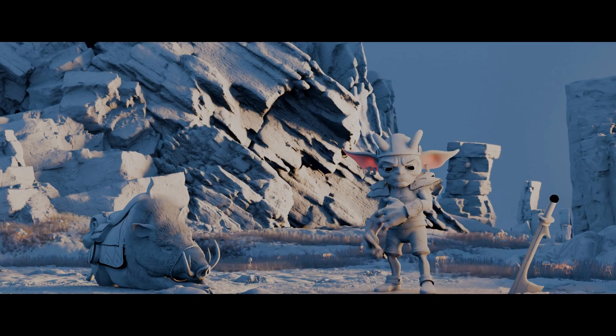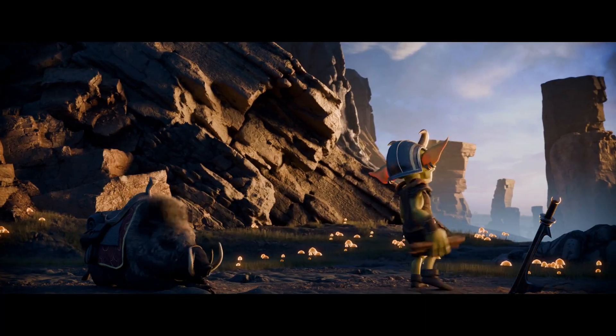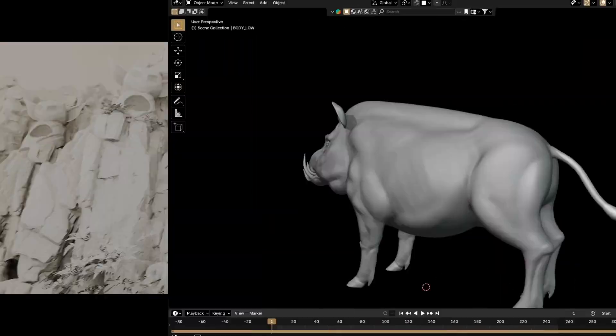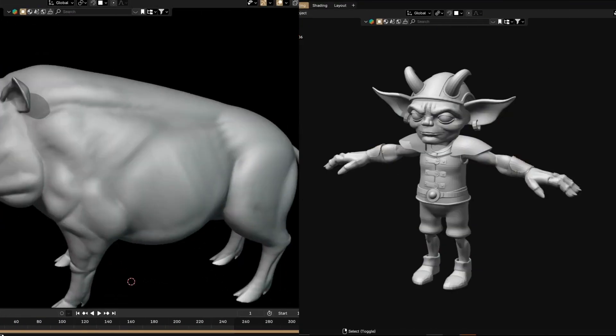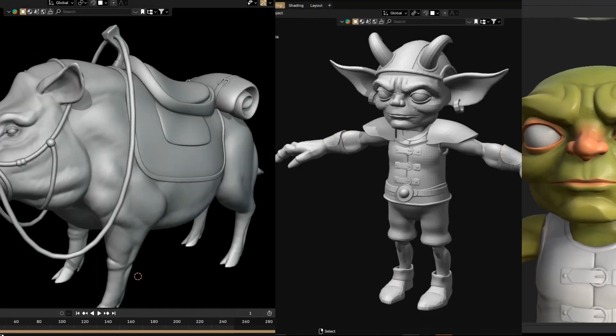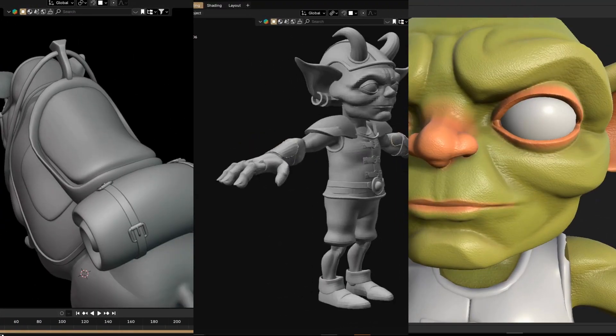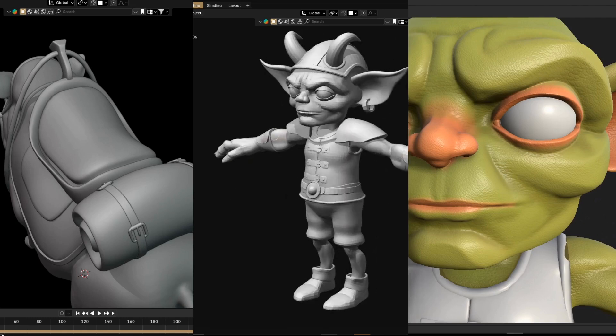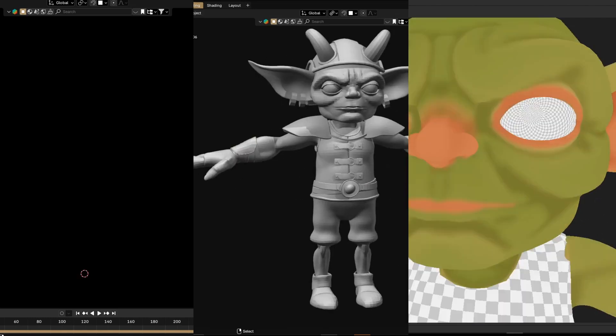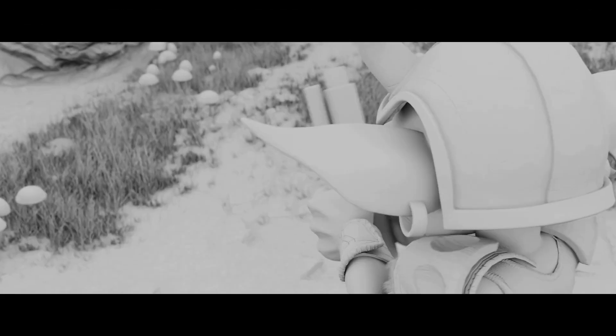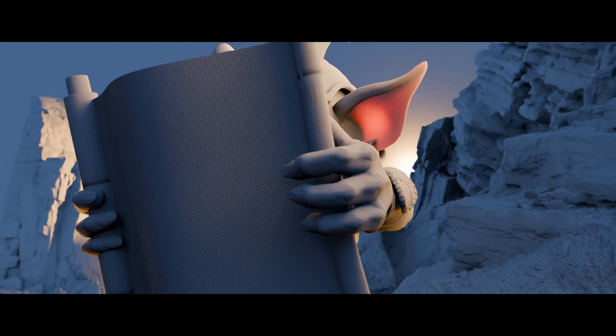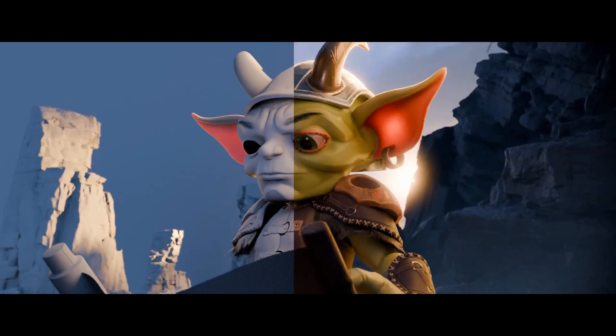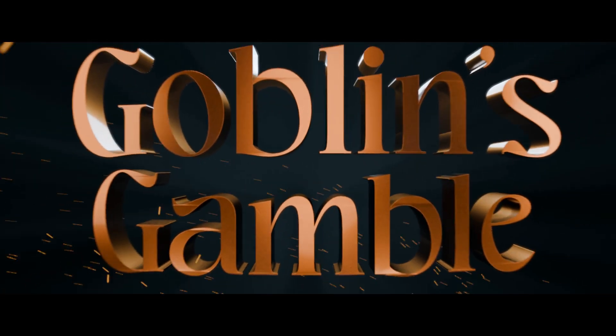Hello everyone and welcome to my channel. This video is a complete breakdown of my latest animated short film Goblin Scum. I'll be covering most of the stages in the process of making this animated short and share useful tips along the way. I hope you enjoy it and let's dive straight in.